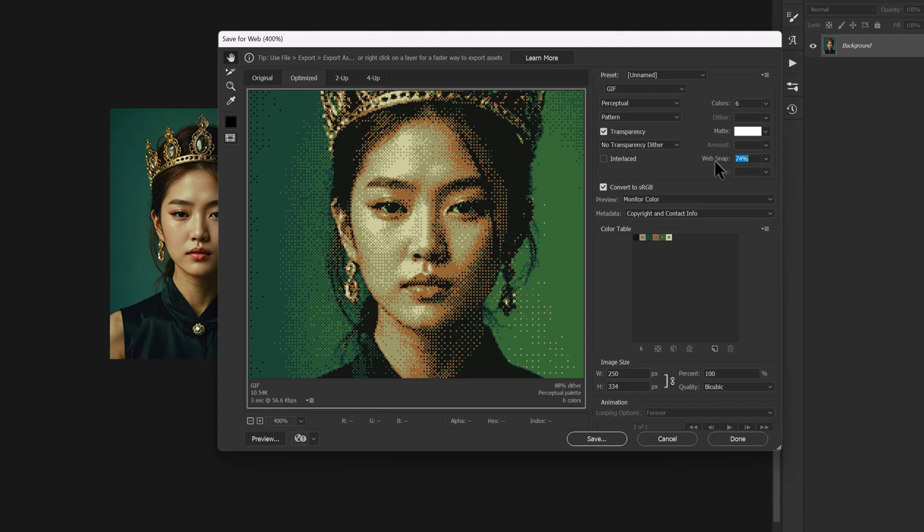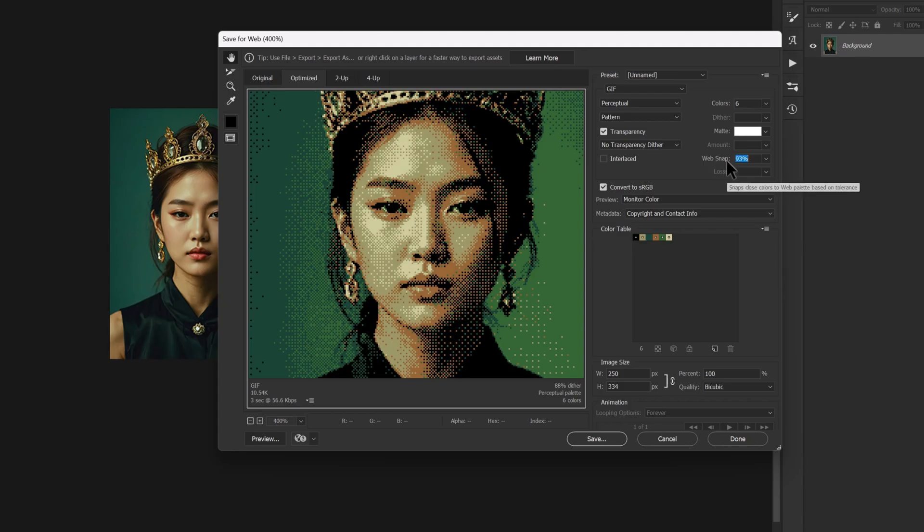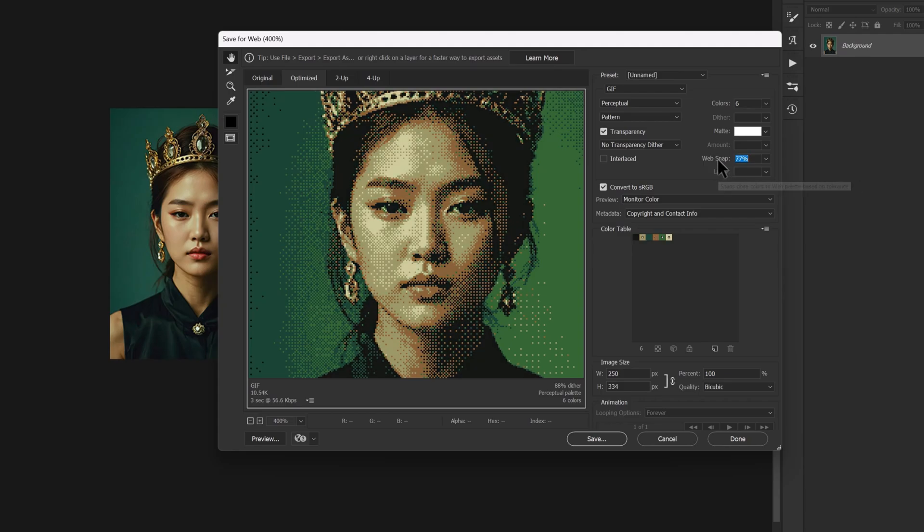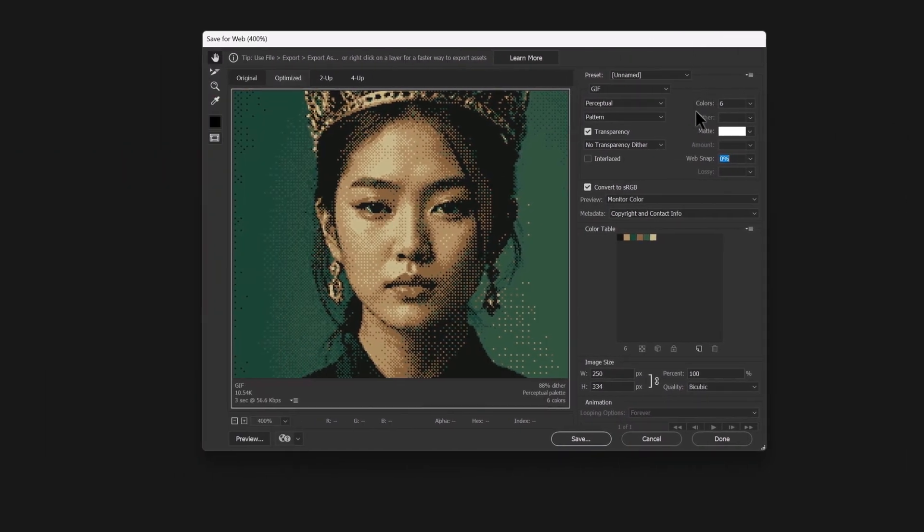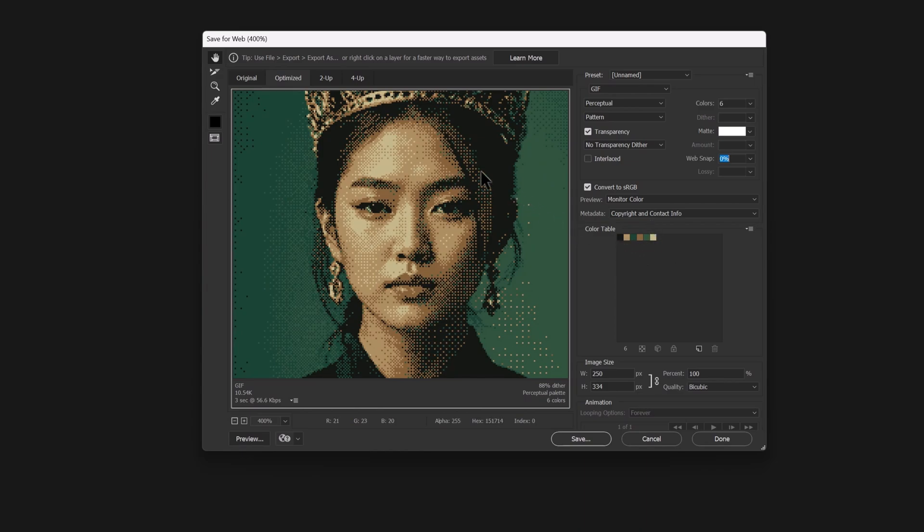See, this way they become more vibrant. Again, it's completely up to you whether or not you want to use this feature. Overall, it's an interesting option. In the color table section, you can even replace colors.